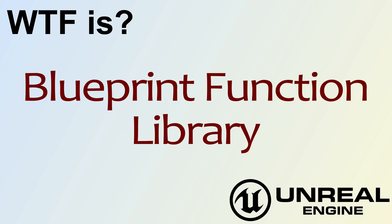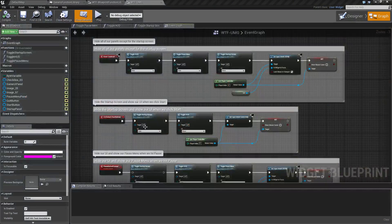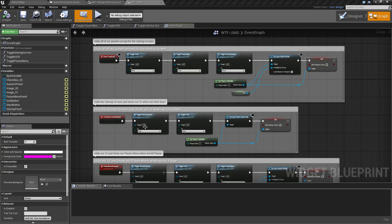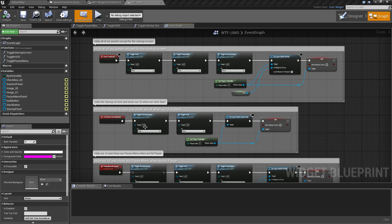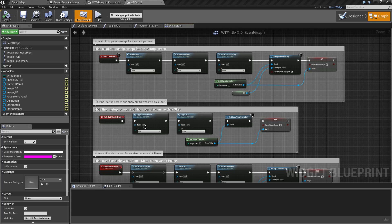Hello, welcome to the video for what is a blueprint function library. A blueprint function library is a way to take blueprint functions that may have some form of common use, put them up into a library, and then all of your blueprints can access them. It keeps things cleaner and tidier.